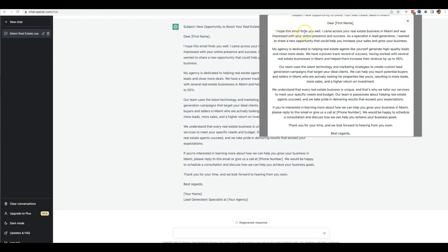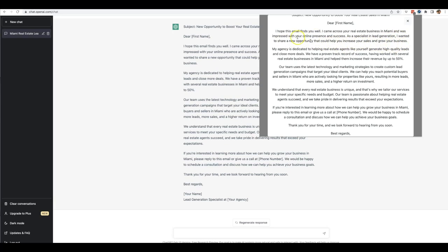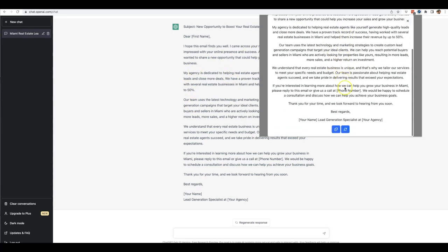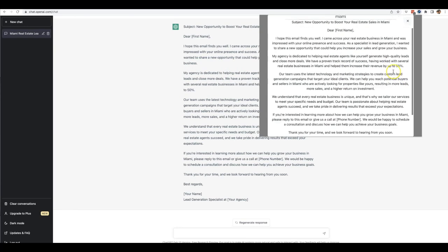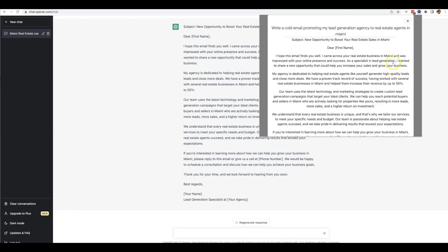So it opens up with 'Dear first name, I hope this email finds you well. I came across your real estate business in Miami and was impressed with your online presence and success as a specialist in lead generation. I wanted to share a new opportunity that can help you increase your sales and grow your business.' So there you can see not only does it write it in the background, but it also brings it here so that you can copy it to your clipboard and bring it over to your autoresponder or whatever tool you use for cold email to start using that right away.